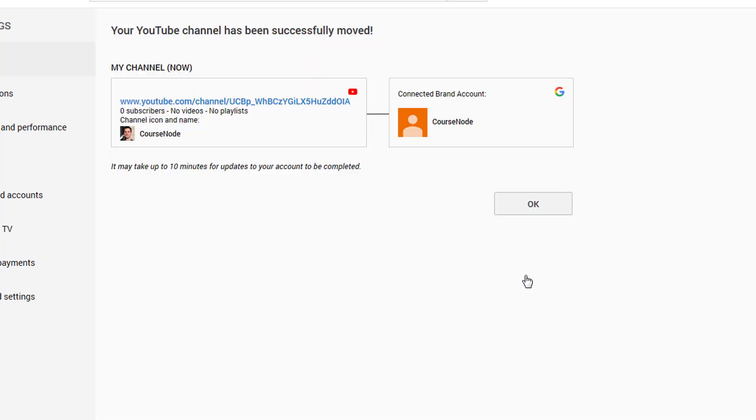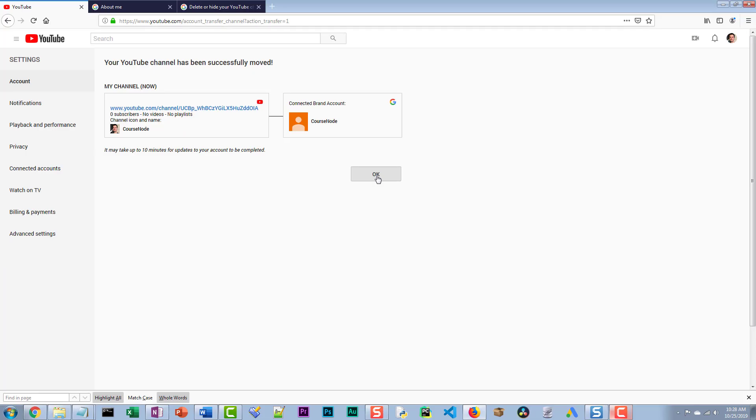It may take up to 10 minutes for updates to your account to be completed. And then I say okay.